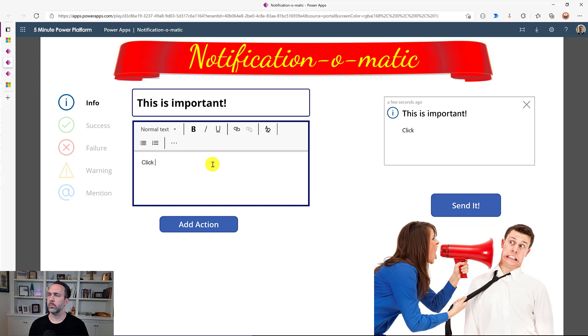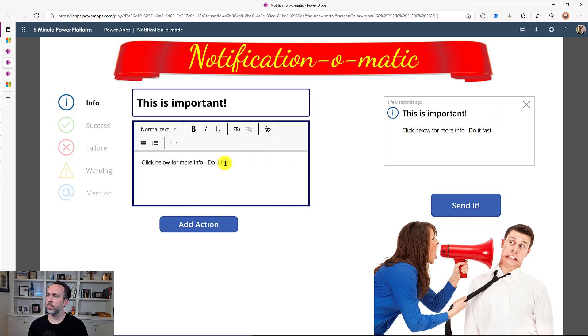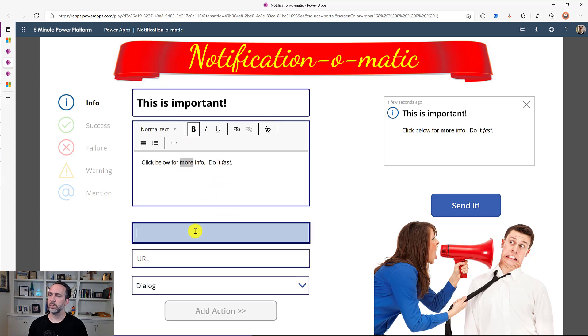So let's see how the notification will go. We'll say, click below for more info. Do it fast. Now everything in here is markdown. So you have the ability to do some formatting too. So we'll do italics.